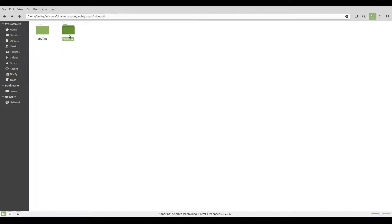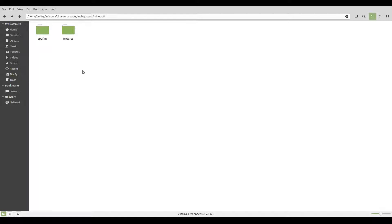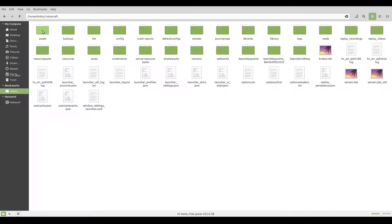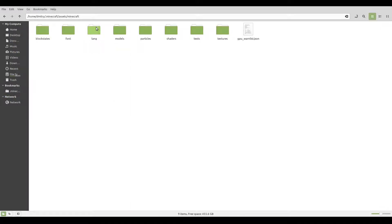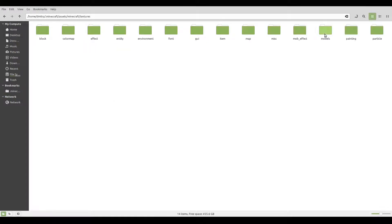Now let's get the textures to put in the entity folder — those will be the textures of our mob. The mob I'm doing is a chicken, and I'm going to give it a little red fluff on its head. To do that, we first need to get the normal chicken texture. Go into your .minecraft folder, then go into 'assets', then into 'Minecraft', then into 'textures'. Here are all of the textures in the game. Make sure you do not change anything here, just copy them. Then go into the folder called 'entity'.